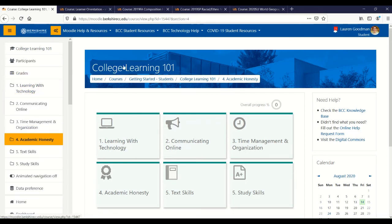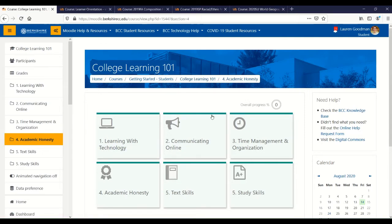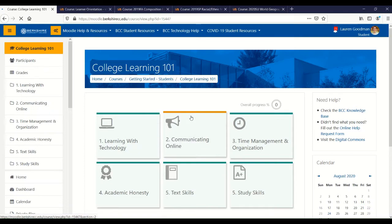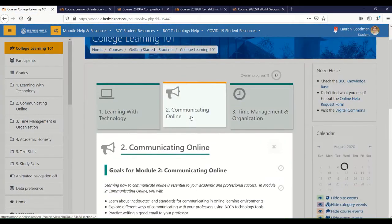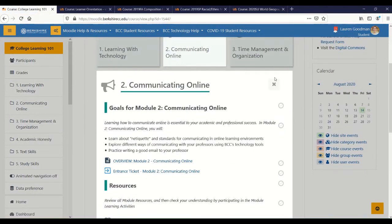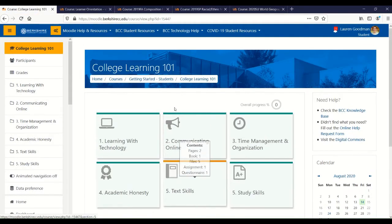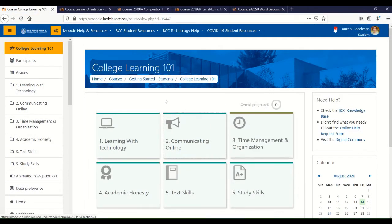Up here at the top of the page, you'll see the name of your course, and you'll also see that you can navigate through the course. Right now I'm in Section 4 — the Academic Honesty section is open — but clicking back on the name of the course will always bring me back to the main course content.